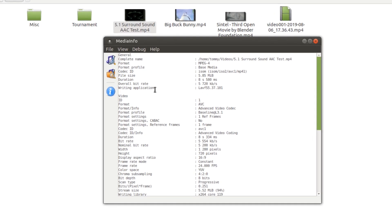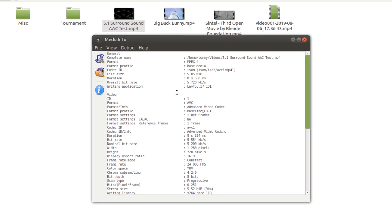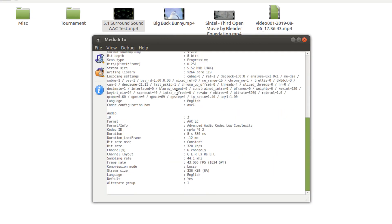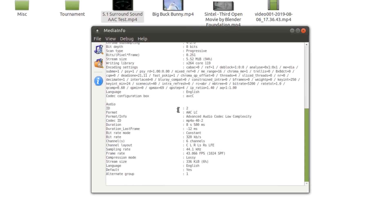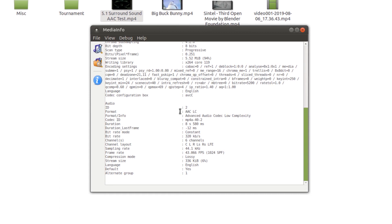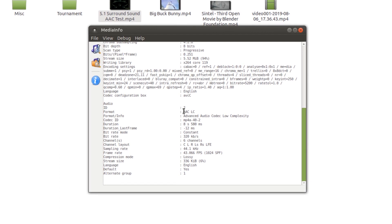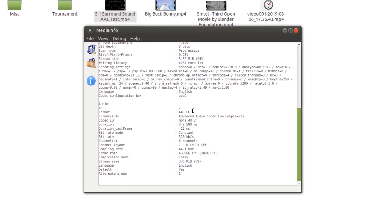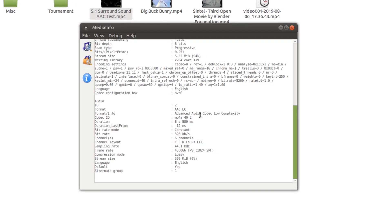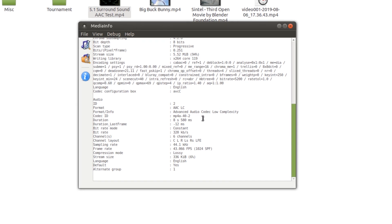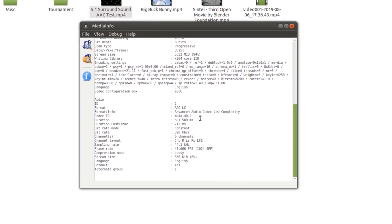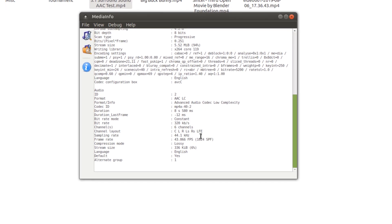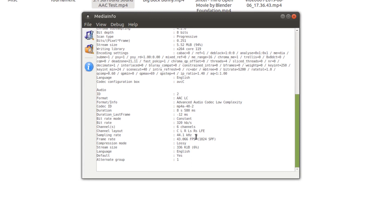Now when you look here it shows you the location, it shows you the format, it shows you the file size. It gives you a lot of information but if you look down here under the audio it shows you that the format is AAC which is Advanced Audio Codec Low Complexity. Now for my older system, I do have a surround sound system. I replaced it with a Denon receiver.